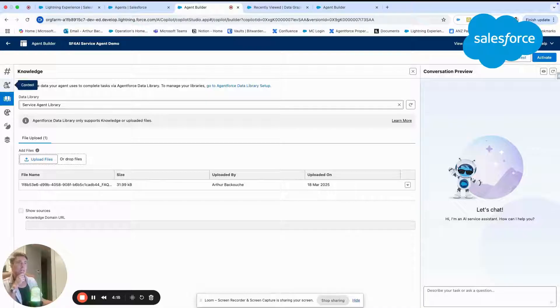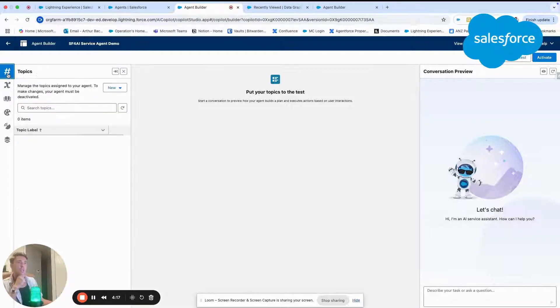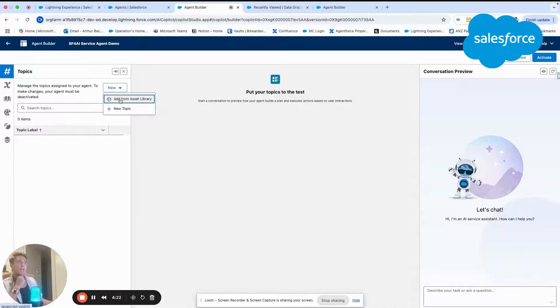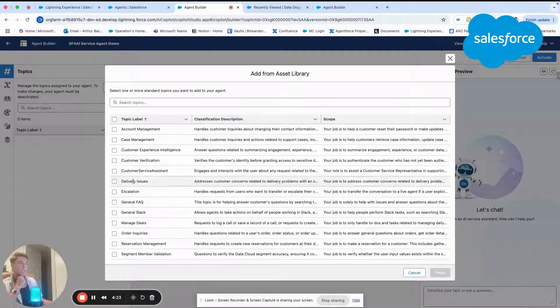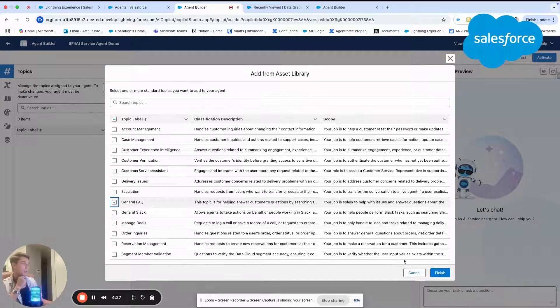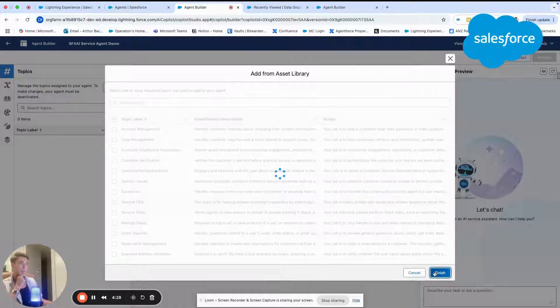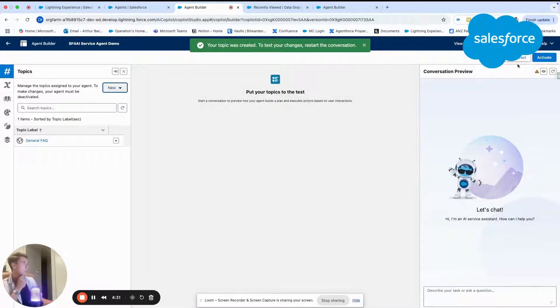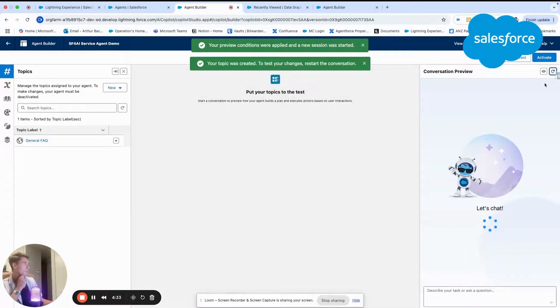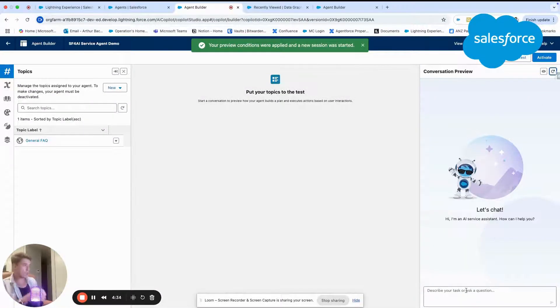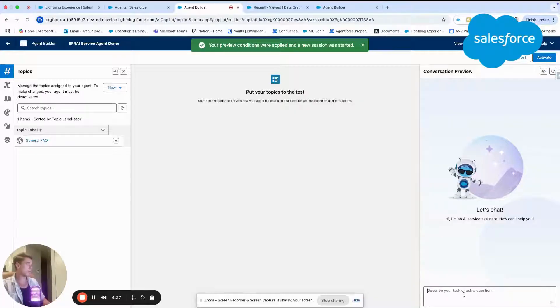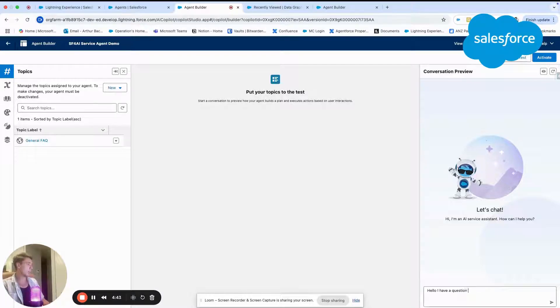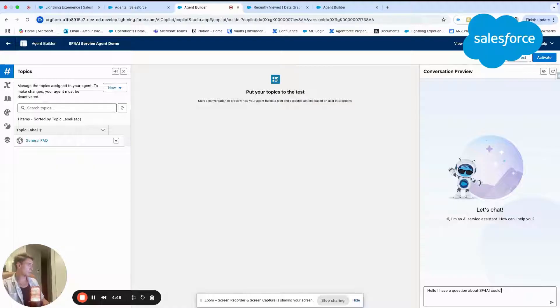After that, I will show you the topic. We will add a new topic from the asset library. The topic that we will look for is general FAQ. I will add this topic. And now I will refresh the conversation. And I should be able to ask questions to my agent based on the PDF file. Hello, I have a question about Salesforce for AI. Could you help?